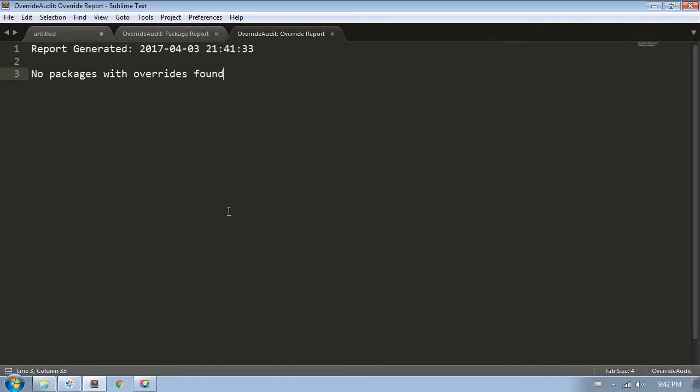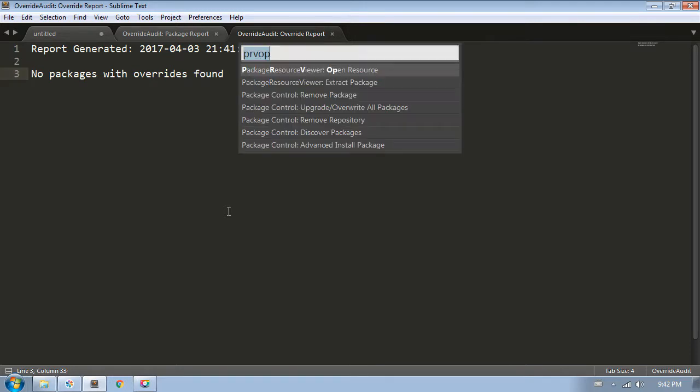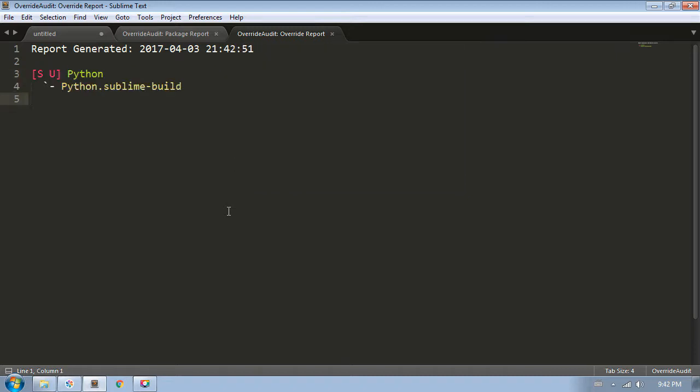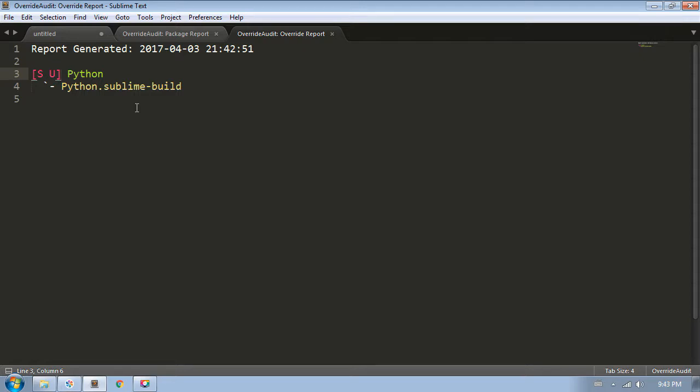Now I'll refresh the report, but this time I'll use the command palette. As we can see here, I could also press the F5 key to do the same thing. Now Override Audit is telling me that it found a single override in the Python package. Here in front of the package name, the package is prefixed with a shorter version of the codes from the package report, telling me that this is a package that shipped with Sublime and also has unpacked files.